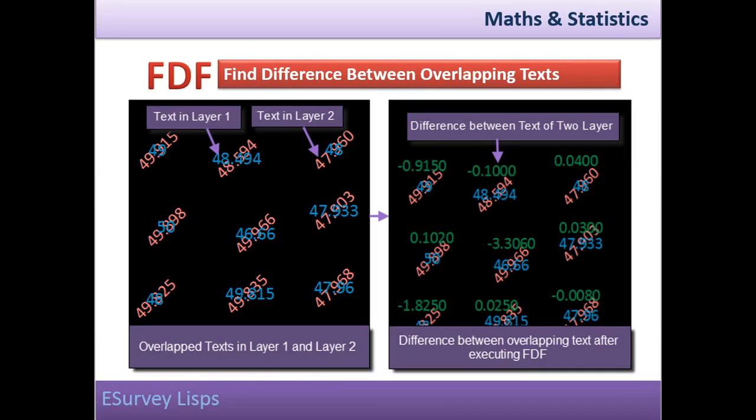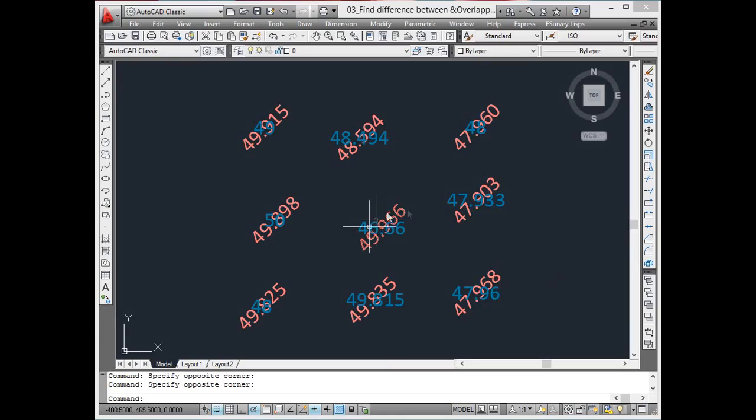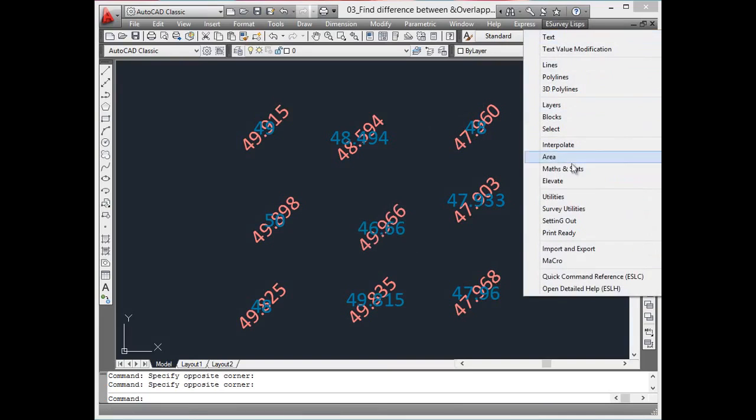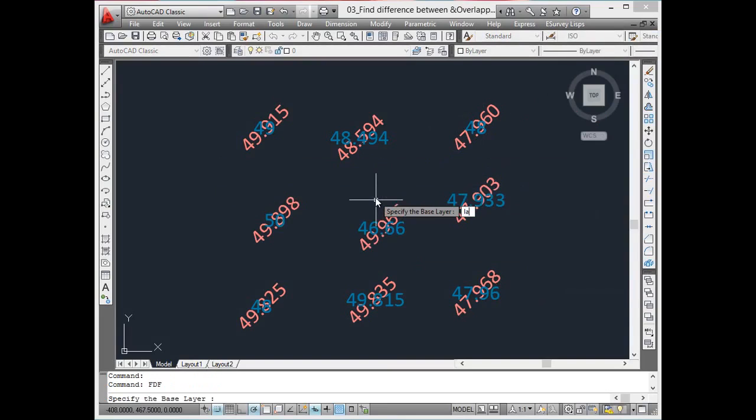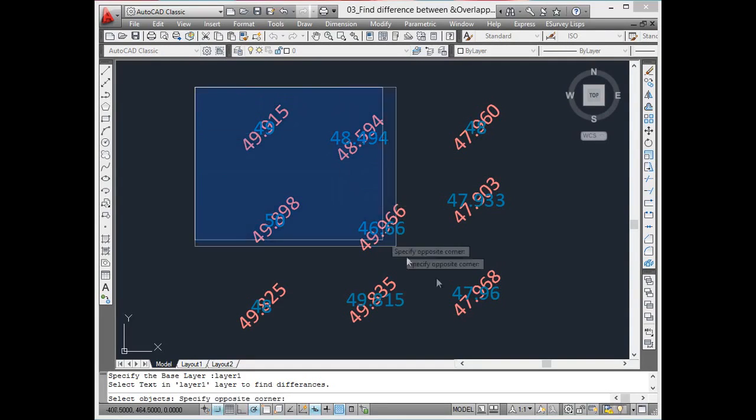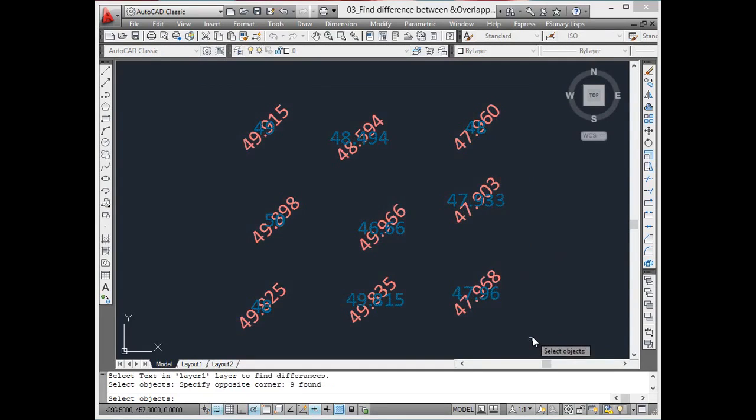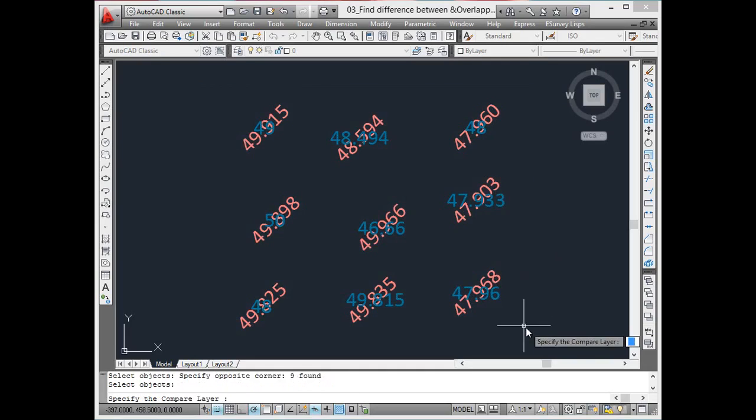Find the difference between overlapping text. In Excel, you can find the difference between two values easily. In CAD, using the FDF command, the difference between two overlapping texts can be found out. For example, you can find difference between ground level and formation level values.